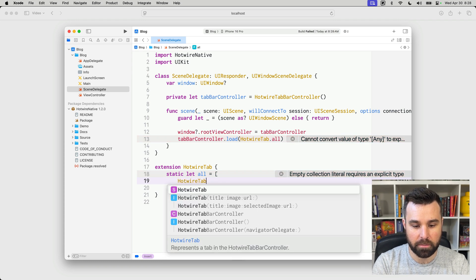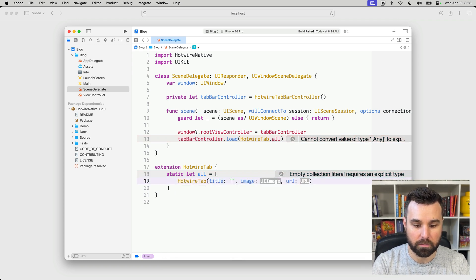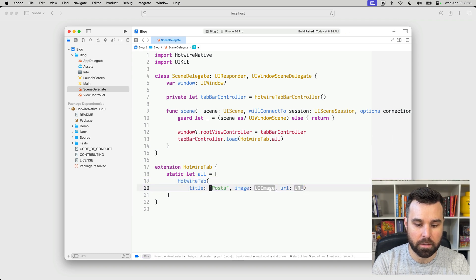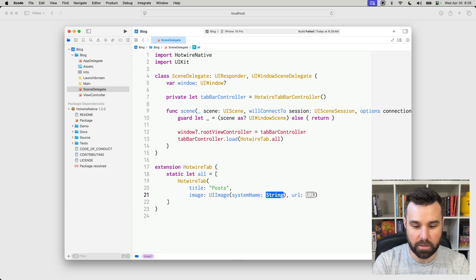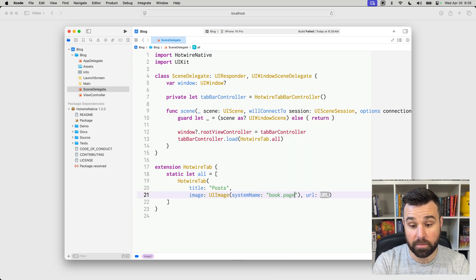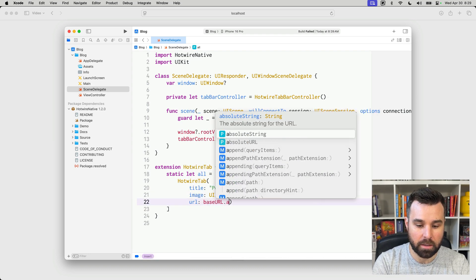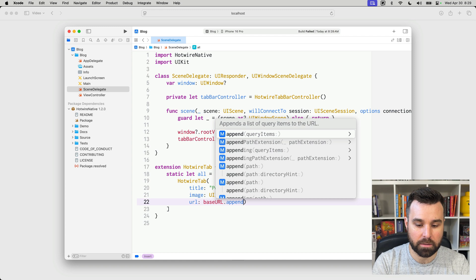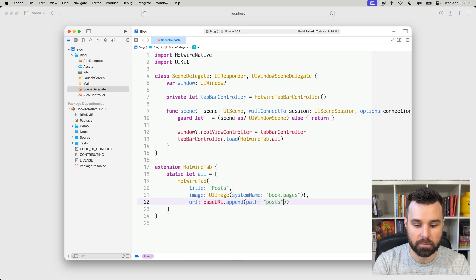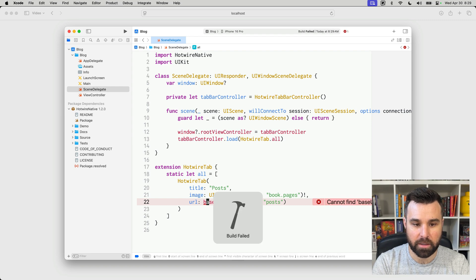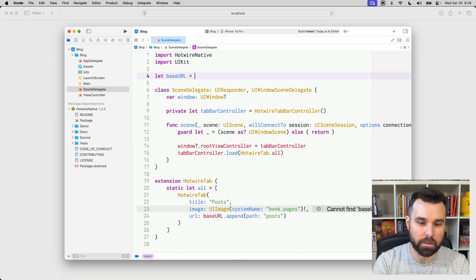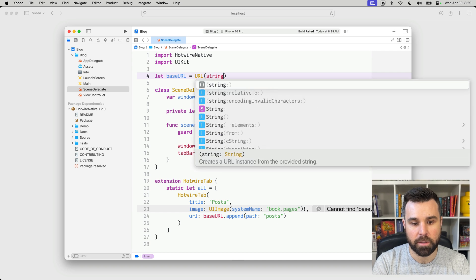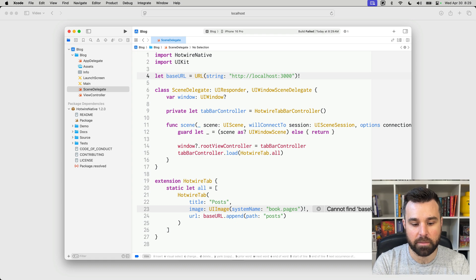And then when the app launches, we're going to set the window's root controller to our tab bar controller to make sure we can see it. And then we're going to tell the tab bar controller to load hotwire tab.all. Now, if we try to build that, Hotwire tab.all does not exist. Hotwire tab is part of Hotwire Native, but we can extend that with an extension and create a static constant called all and return an array of tabs. So, here we'll create a Hotwire tab, and these each take in a title. So, we'll have a title for posts. I'm going to format this a little bit easier to see. We'll have an image of a system image here. We're going to use the system image called book pages. We're getting these from sfsymbols. And then the URL is we're going to take our base URL and append a path to it called posts. We don't have a base URL yet. We try to build, we can't find it. So, we're going to just create one up here at the top. Let base URL equals URL string localhost 3000 and force unwrap that.